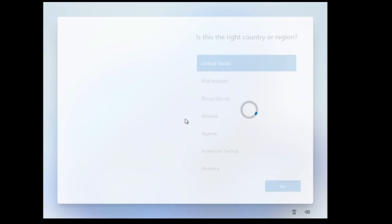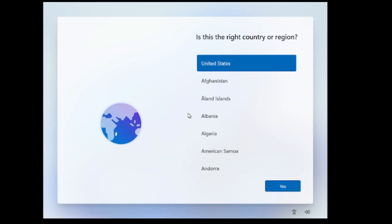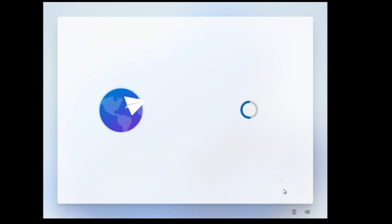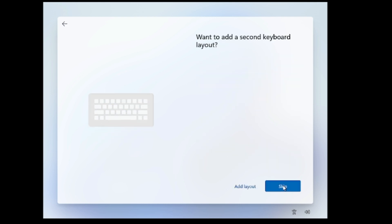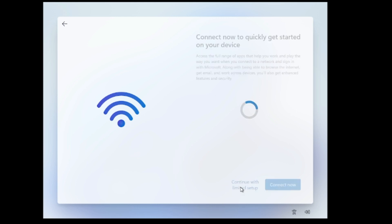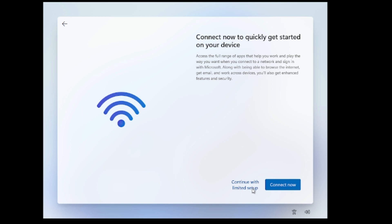Now again you will come to the same page, so go and click on yes, yes, choose the layout. I want to skip the second layout. Now it says let's connect you to our network, so you have to click I don't have internet and then click continue with limited setup.